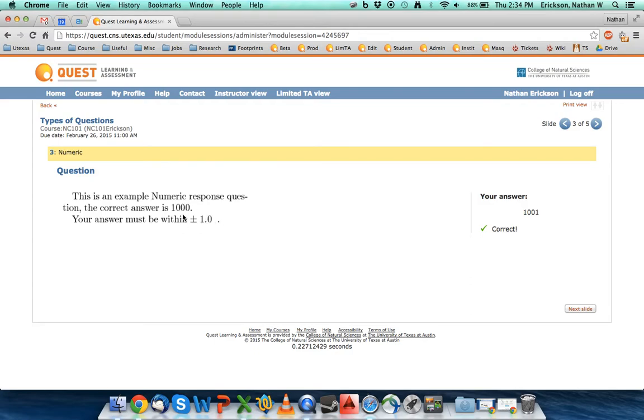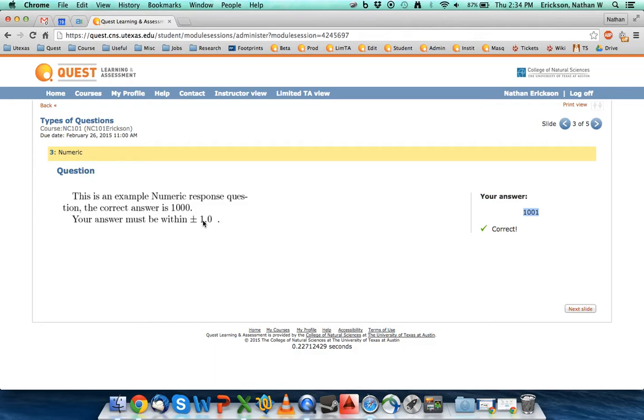And it says that it's correct because I'm within the one thousand and one. I should mention that you got to be careful with including this number. Sometimes it doesn't like it when you're exactly at plus or minus that number. So you want to try to solve your question as accurately as possible.